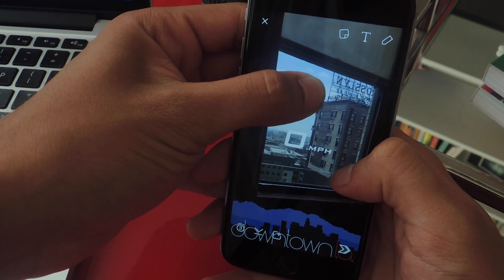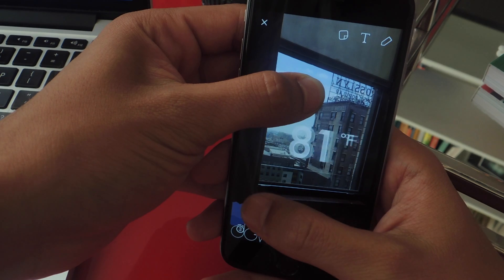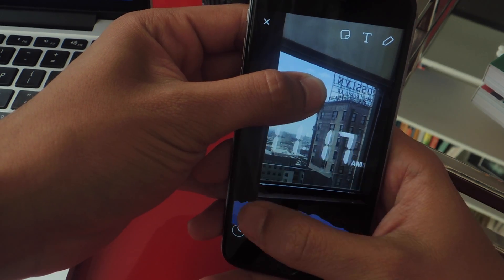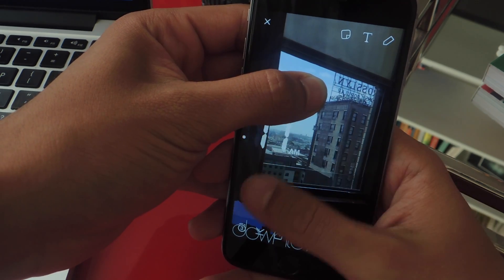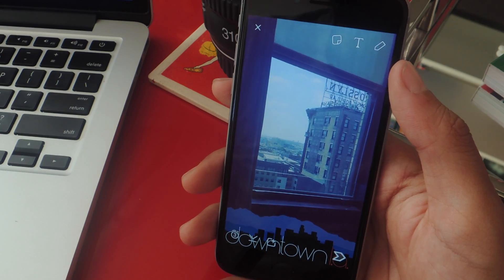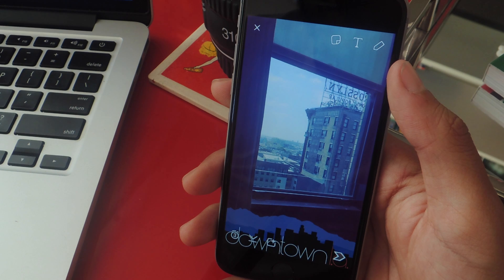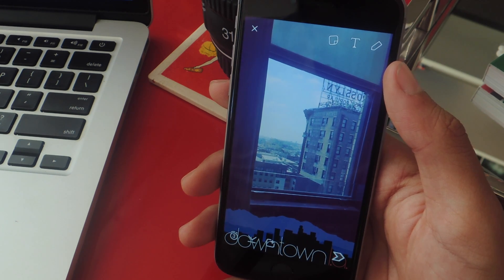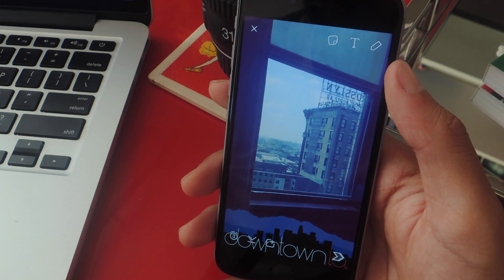You can also add one of the overlays, such as the speed one, the temperature one, and the time one. Once you find two filters that you're satisfied with, you can send them to your friends or add them to your story.